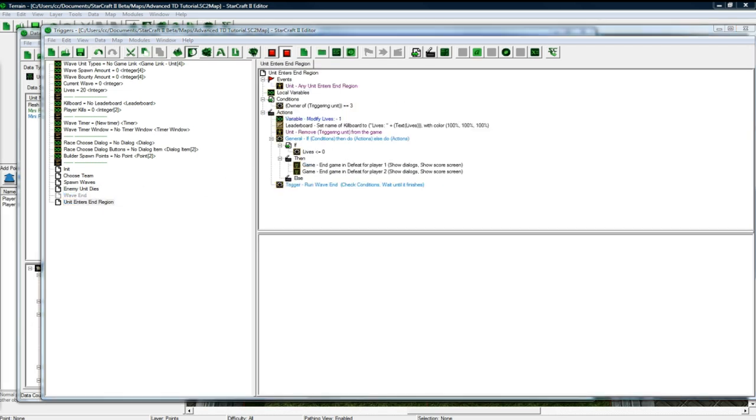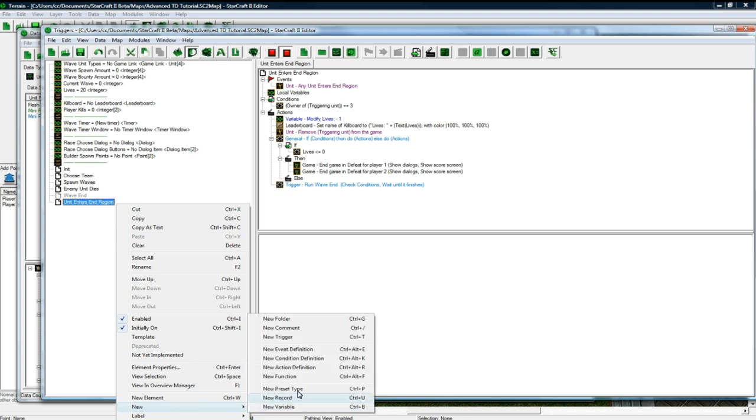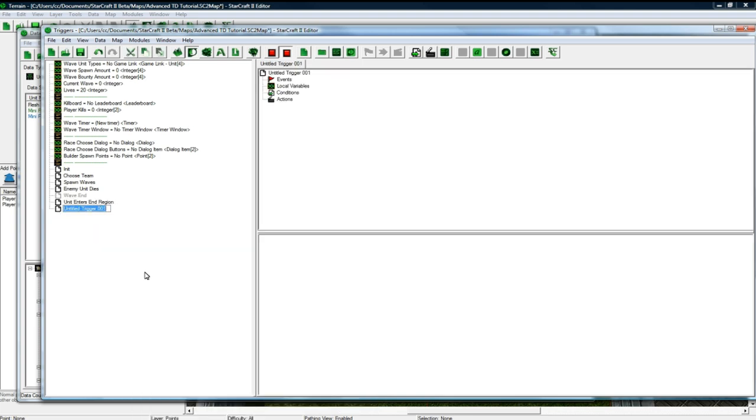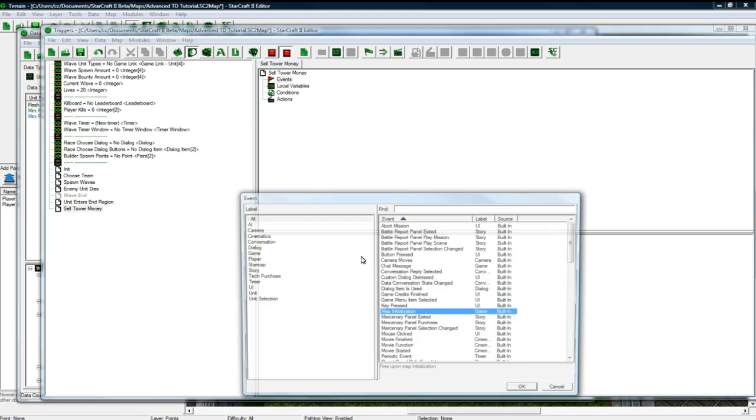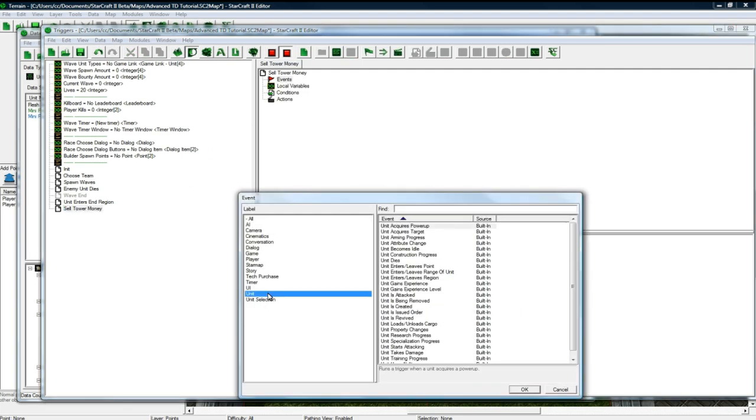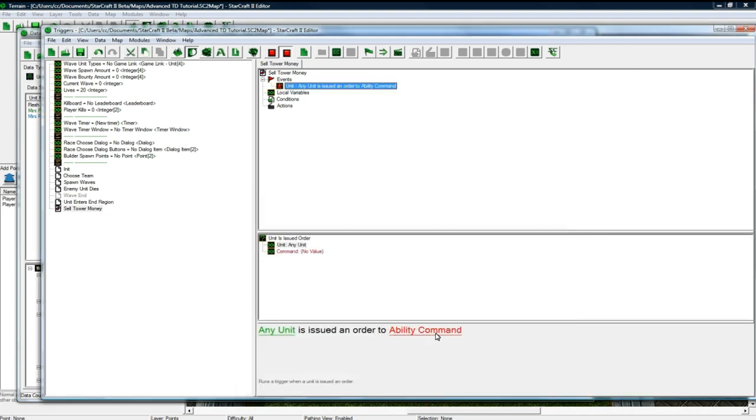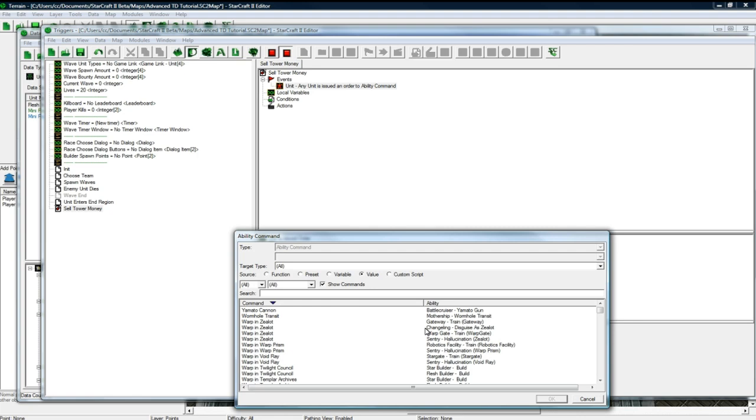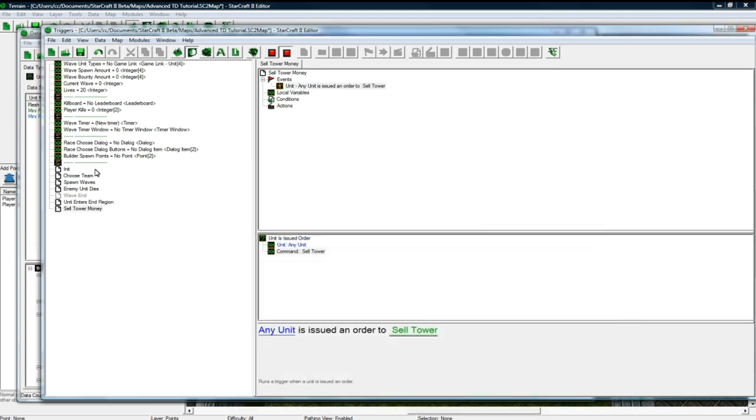And last thing we're going to do here, new trigger, is sell tower money. Like I said, we do this. So unit, any unit is issued an order. And the order is going to be sell tower. There it is right there, the one we made. And let me just check something in my notes here. We've got our init, we've got our spawn wave, we've got our choose team, unit dies, wave end. So after this sell tower, we're going to actually go and game and test and see just how many bugs I've racked up over the course of an hour and 30 minutes about.